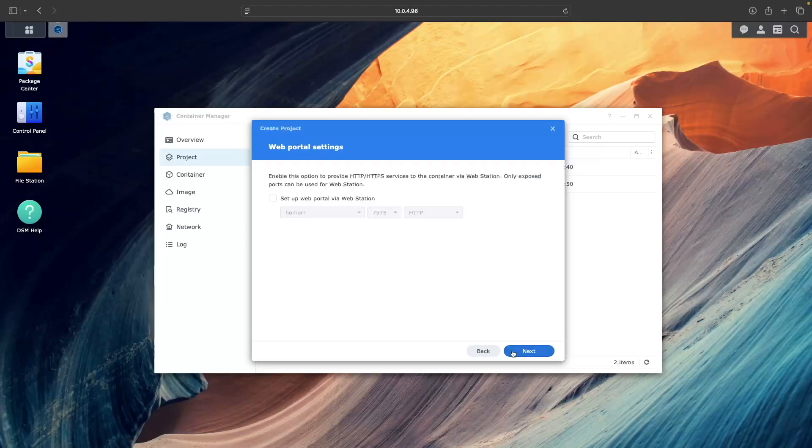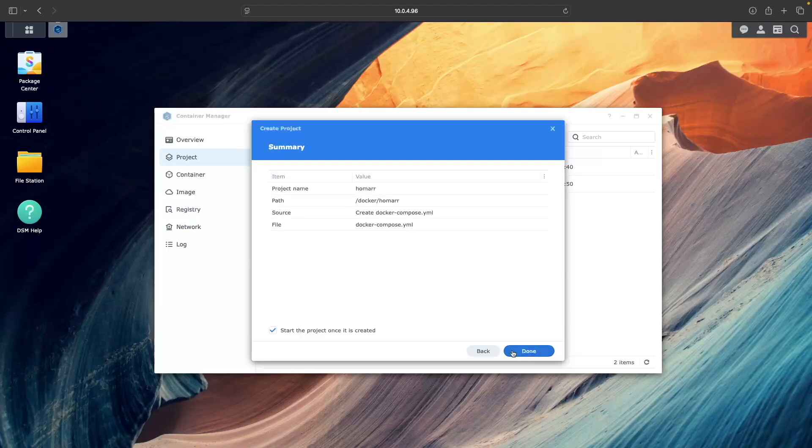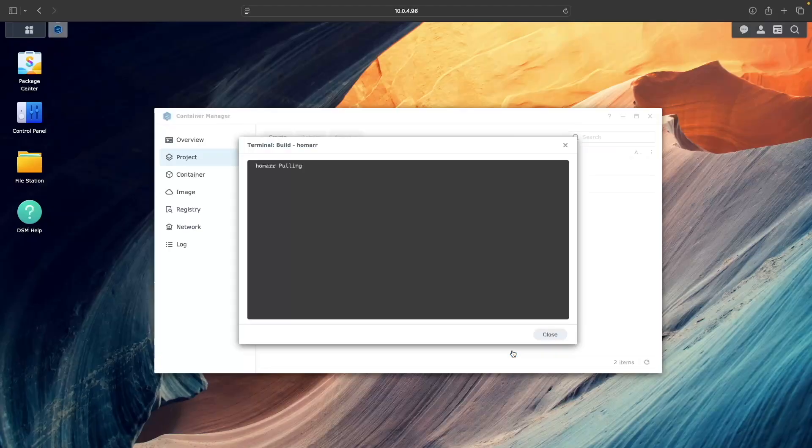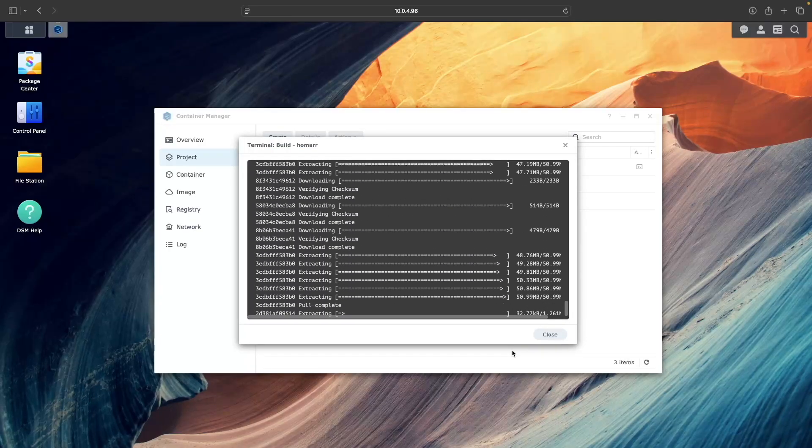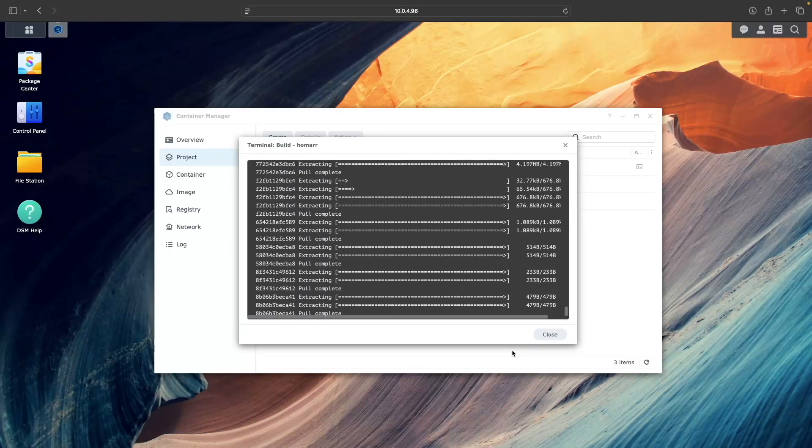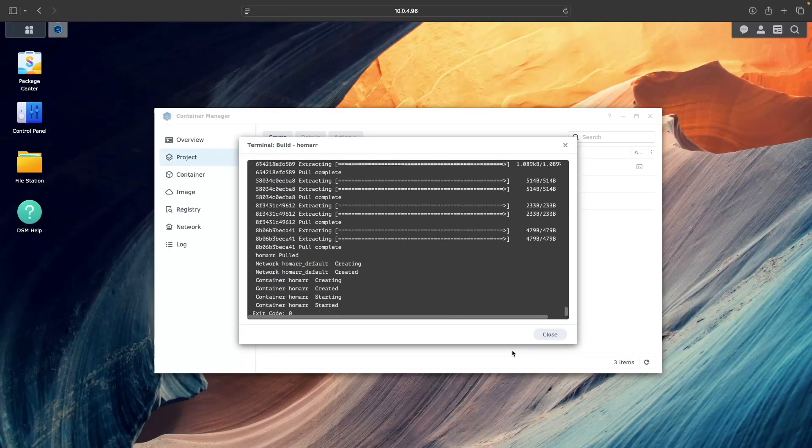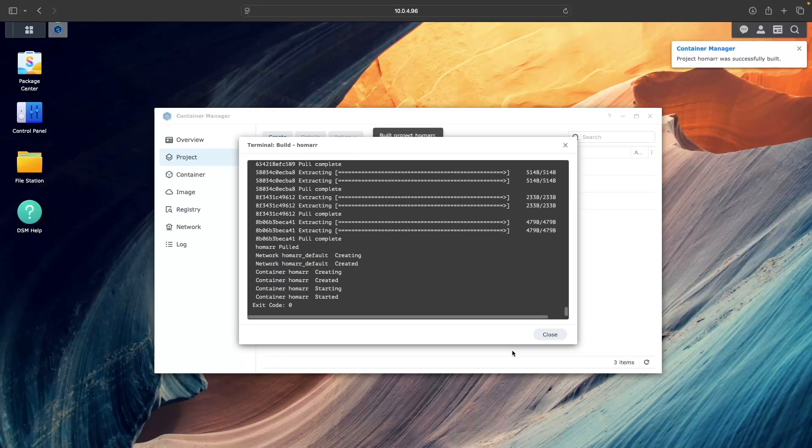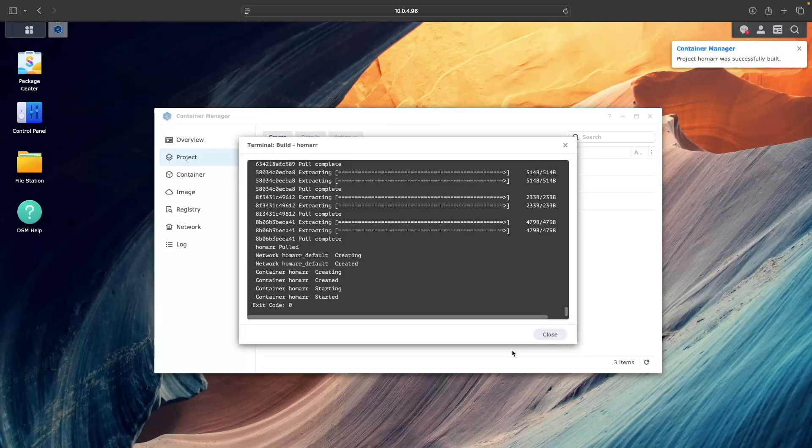After that, click Next a couple of times, then click Done to build and start the project. If all goes well, you'll see an exit code of zero, indicating that the project built successfully.